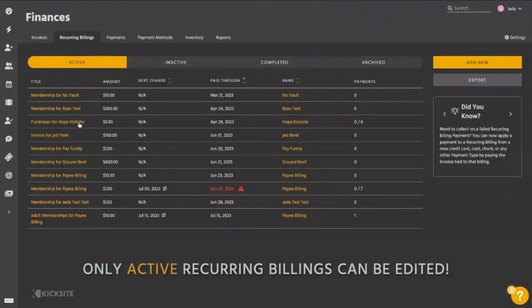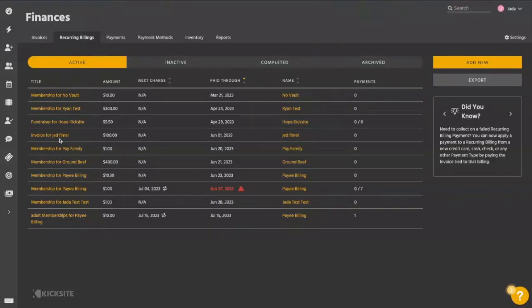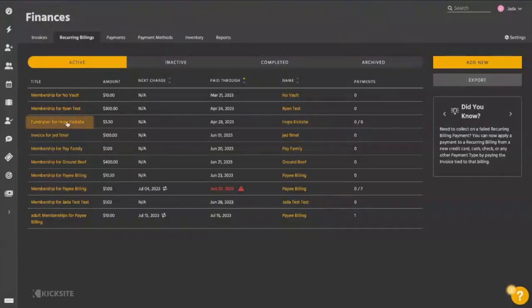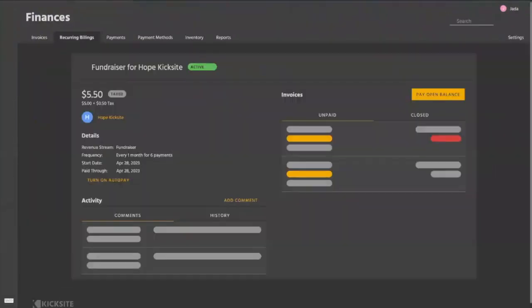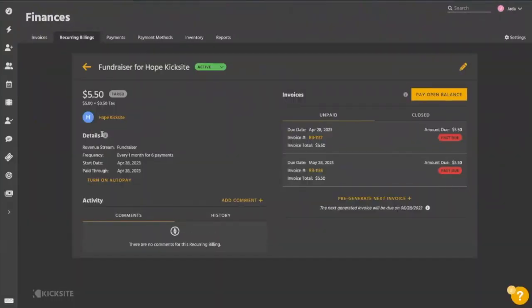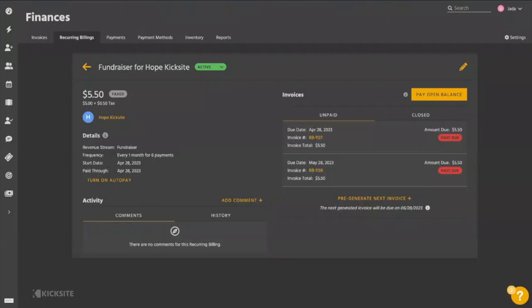Say we're going to go ahead and make a change to Hope Kickside here. If we click on this here, the first scenario that we're going to run through is editing a recurring billing that has already started and already has payment history, payment attempts already on it.